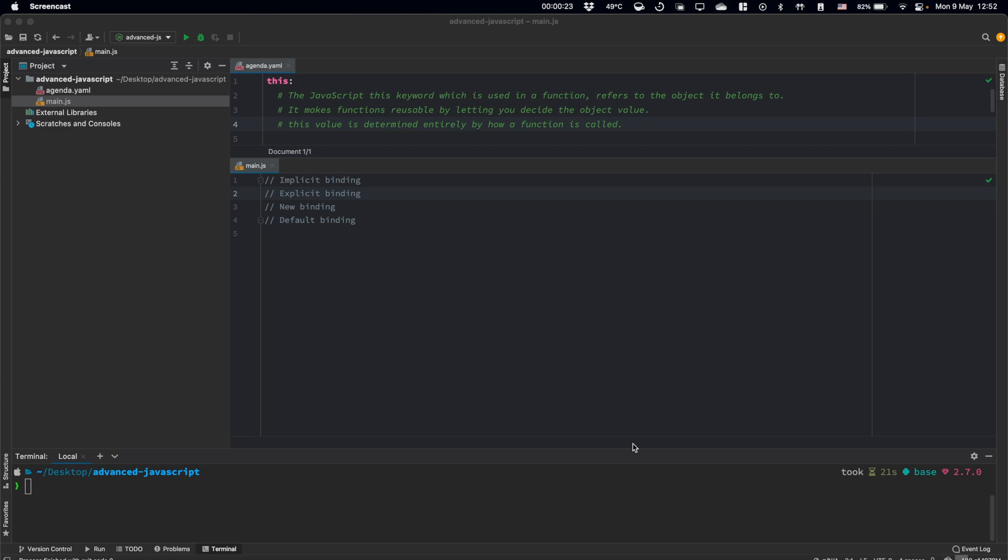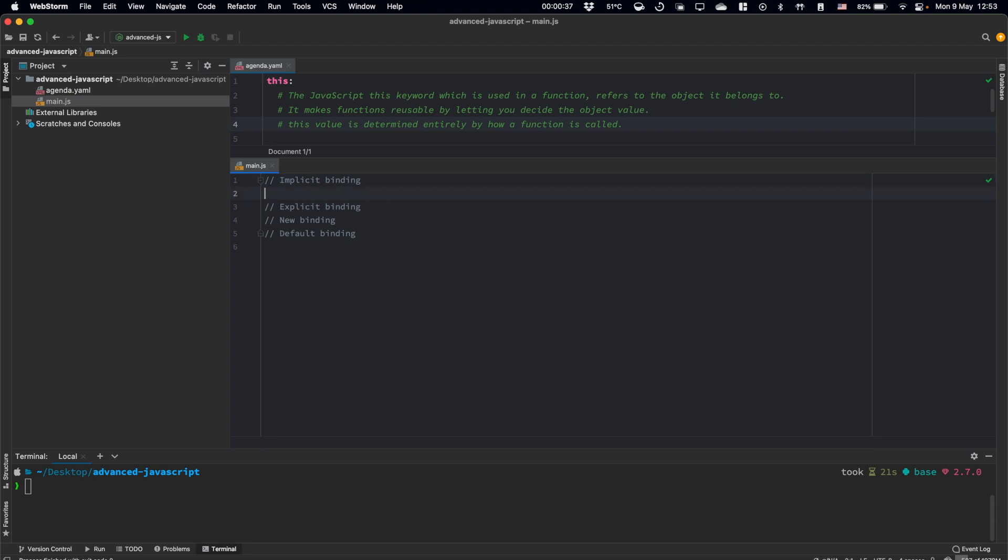This value is determined entirely by how the function is called. So basically we have four ways how we can determine this keyword. The first one is implicit binding. Let's talk a little bit about it.